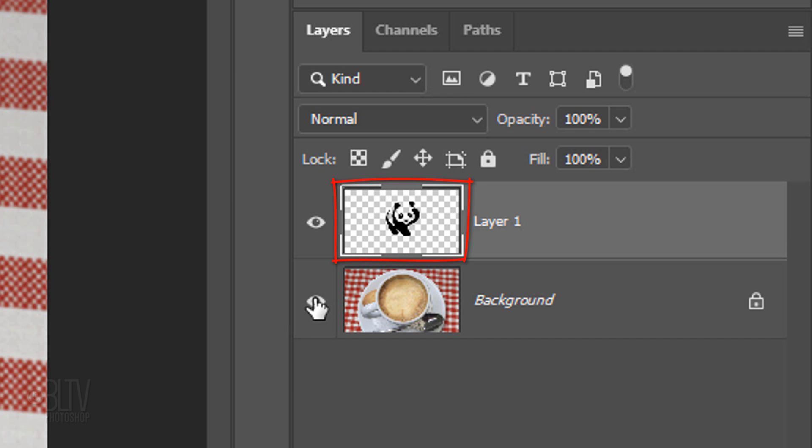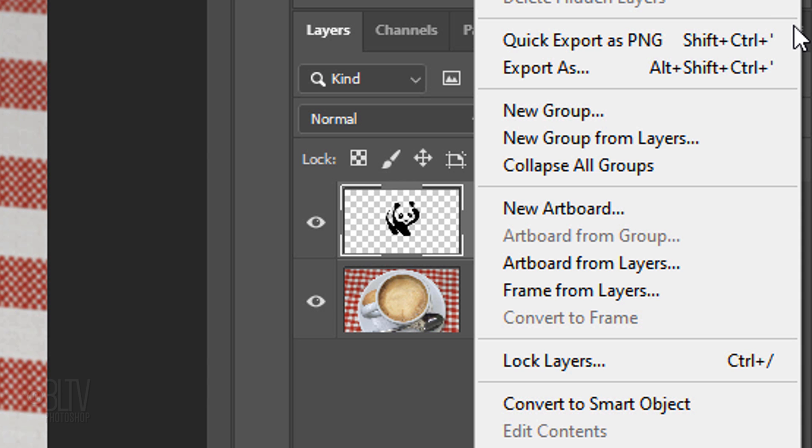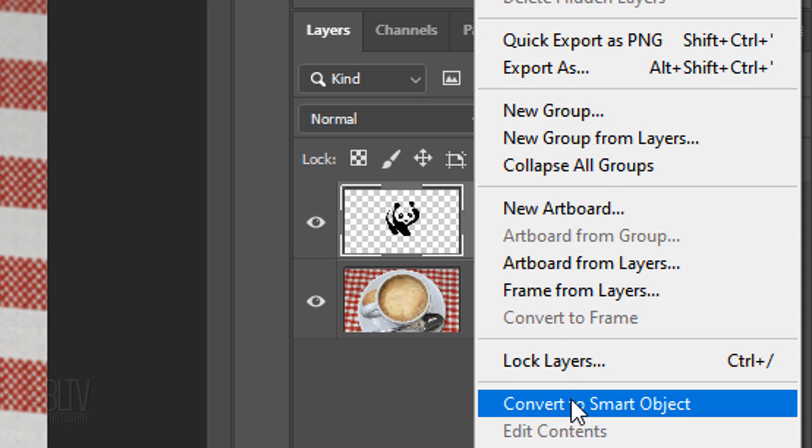Make the background visible again. We want to convert our graphic into a Smart Object, so we can modify it non-destructively. To do this, click the icon at the upper right to open the fly-out list and click Convert to Smart Object.